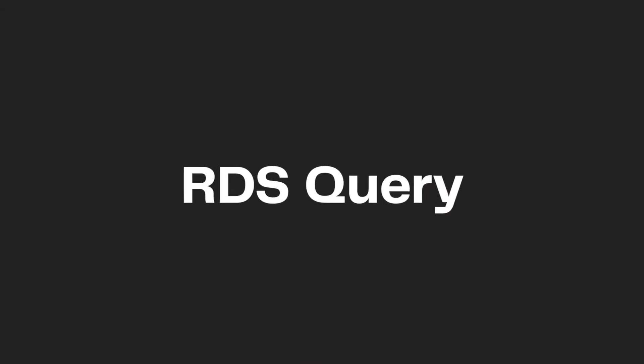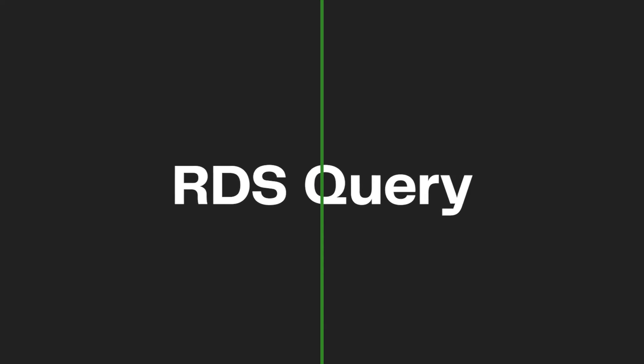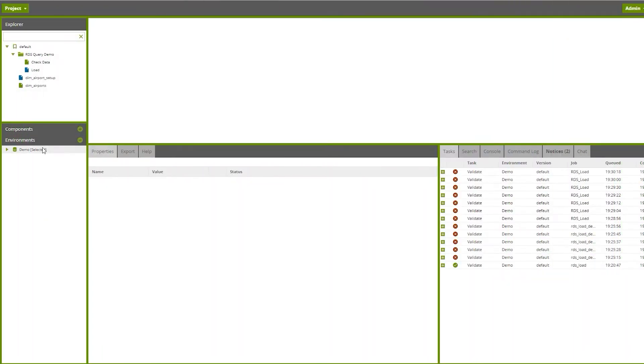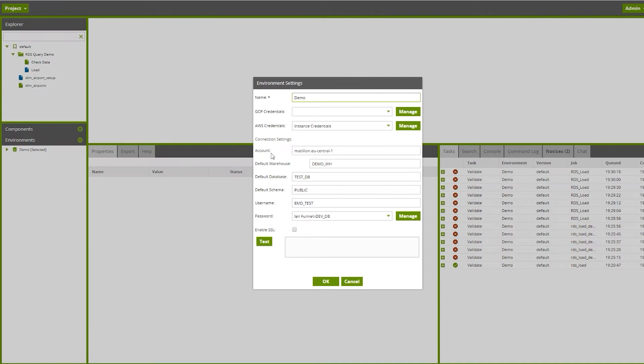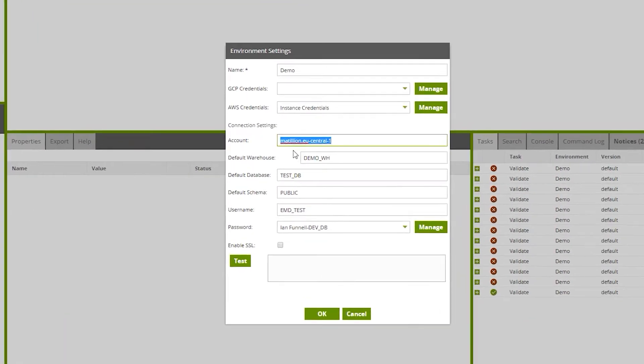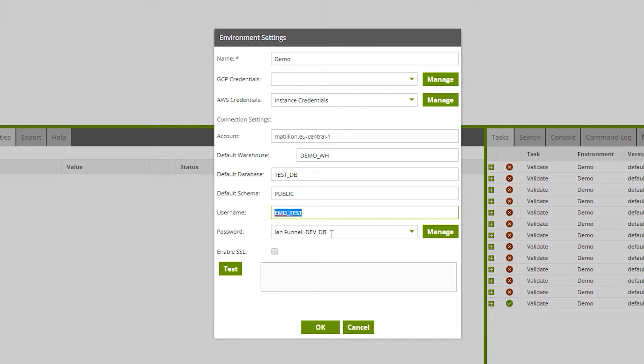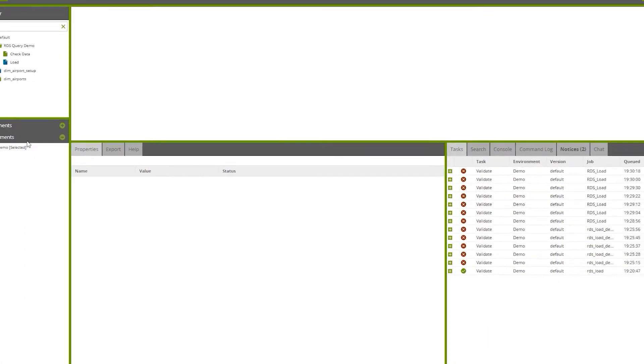Today we're going to be looking at how to bring in data from RDS. Let's look at our environment details. Here is my demo server connected to my account Matillion EU central one. I have a default database, public schema, username, and my password is stored in the vault. Let's test the connection - success message looks good.